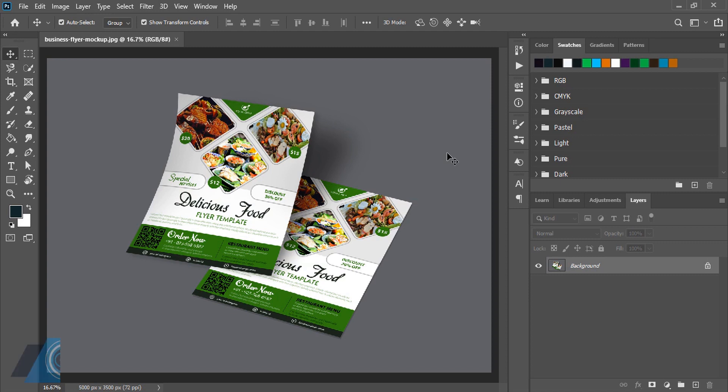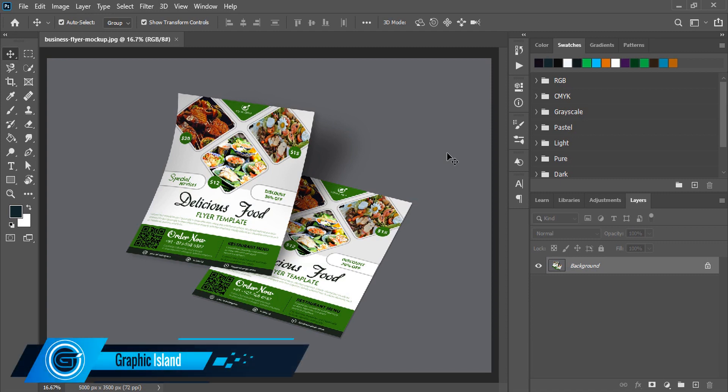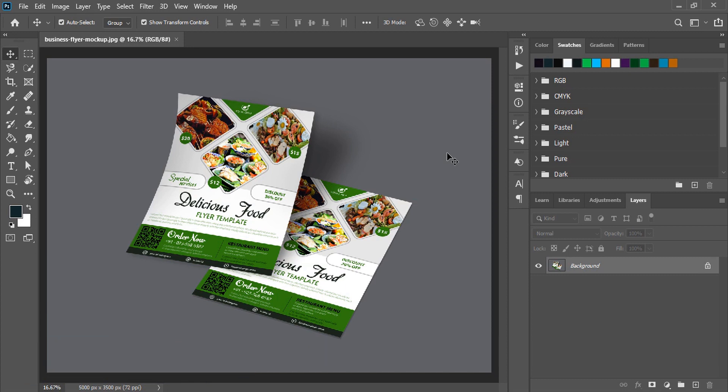Hi, welcome back to Graphic Island YouTube channel. In today's video I'm gonna share this mockup PSD file with you.